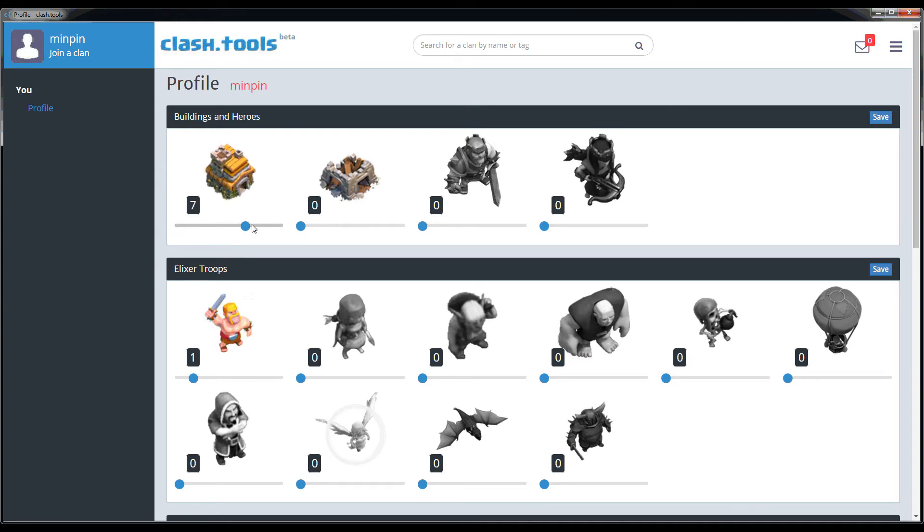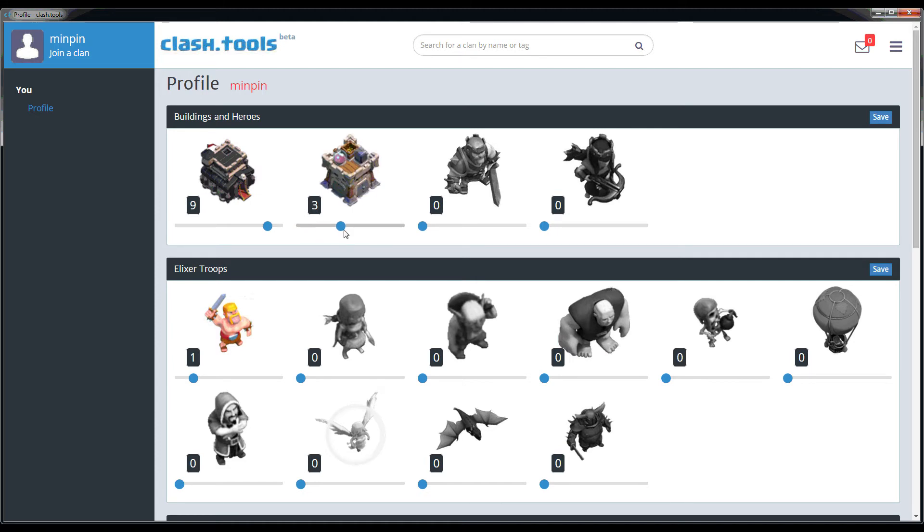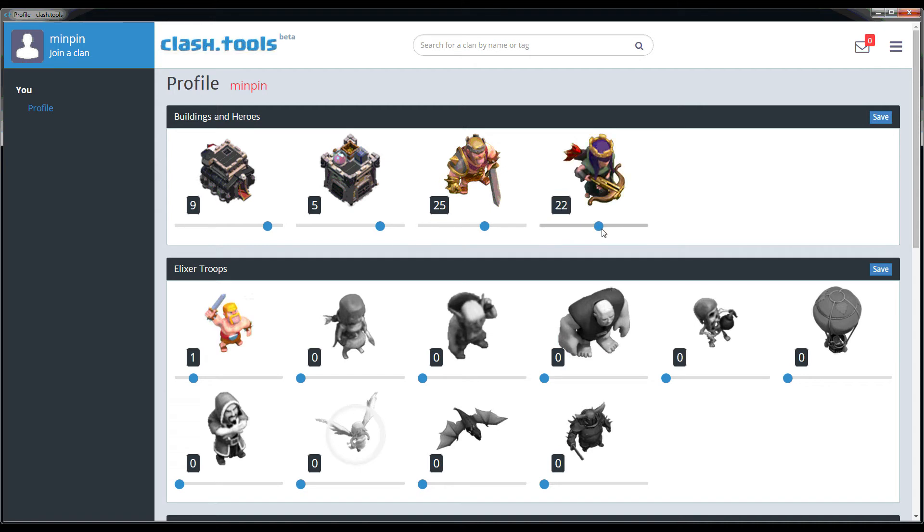Town Hall is pretty important to specify because the clan leaders, when they're creating wars, use that Town Hall level in order to do matchmaking.